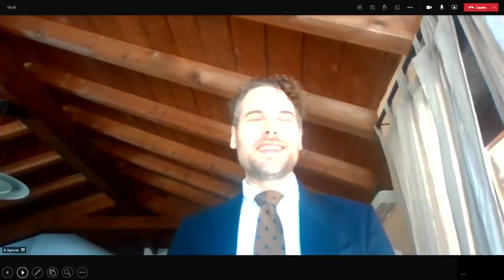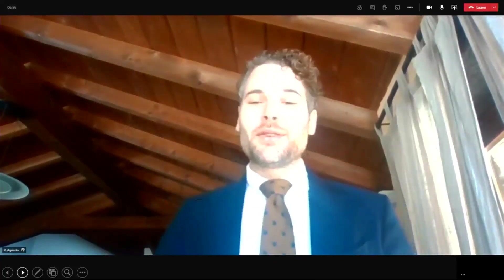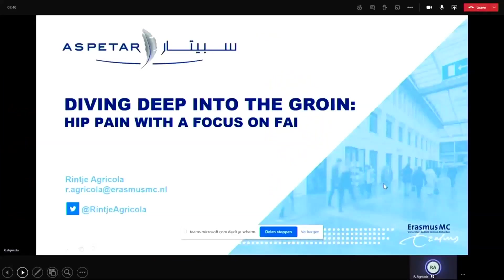Thank you for this introduction. I'm really happy to be back in Doha again. It's a pleasure to be involved in this session and to talk about the hip. We today already heard some nice talks about the groin, terminology, anatomy, and surgery. And now I want to dive a little bit deeper into the groin — specifically the hip, with a special focus on FAI.